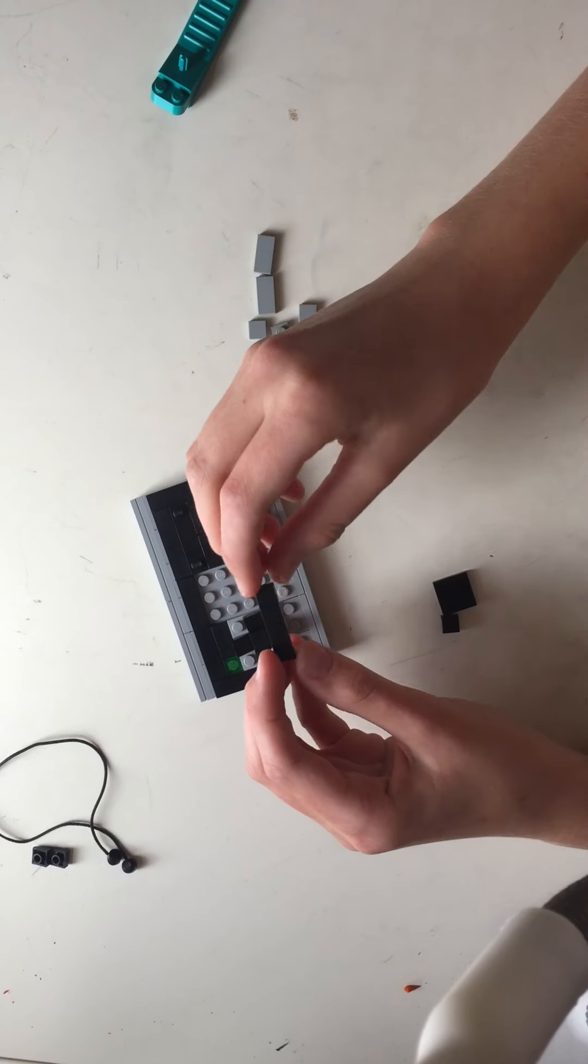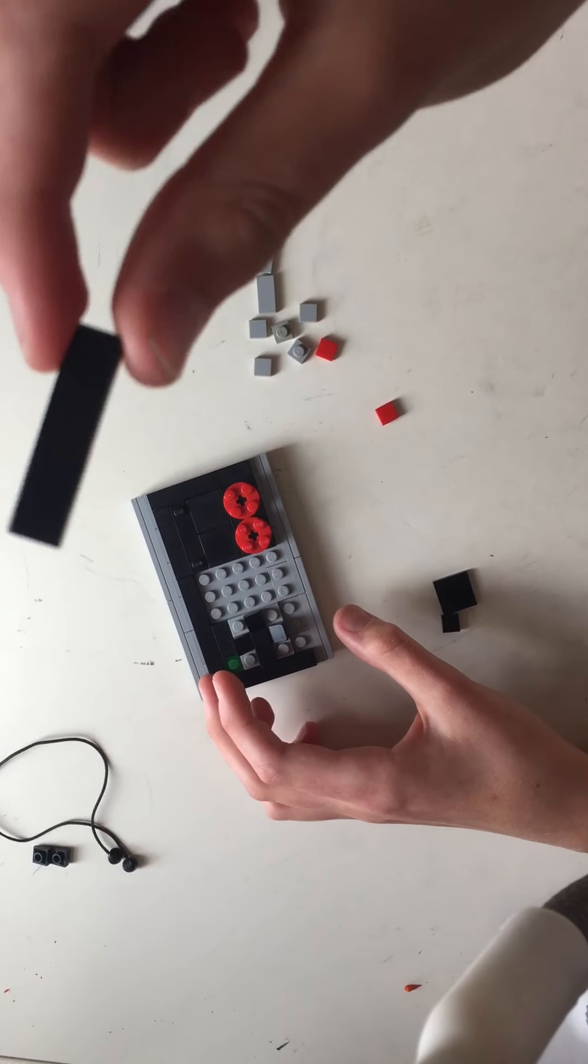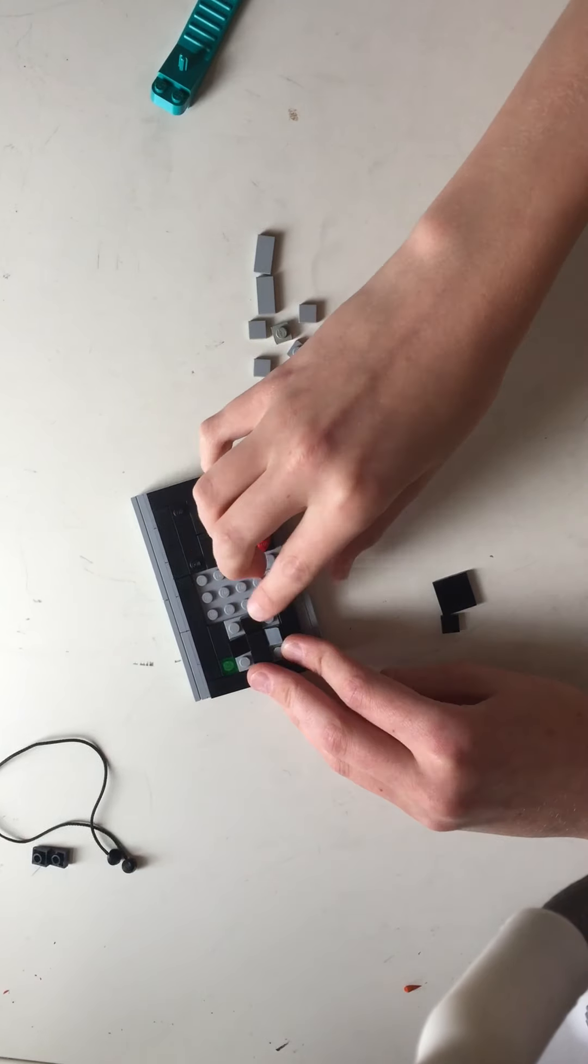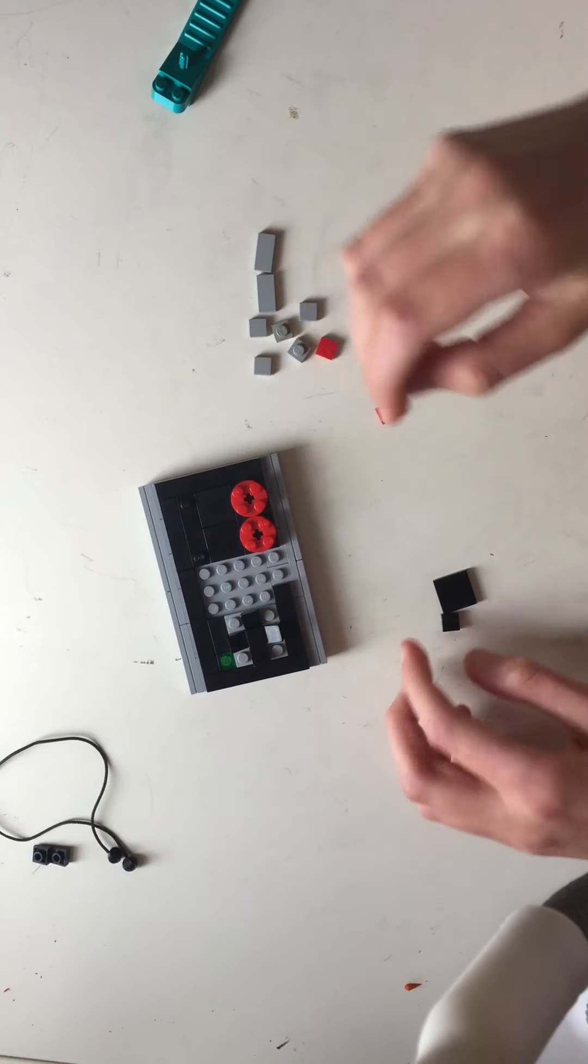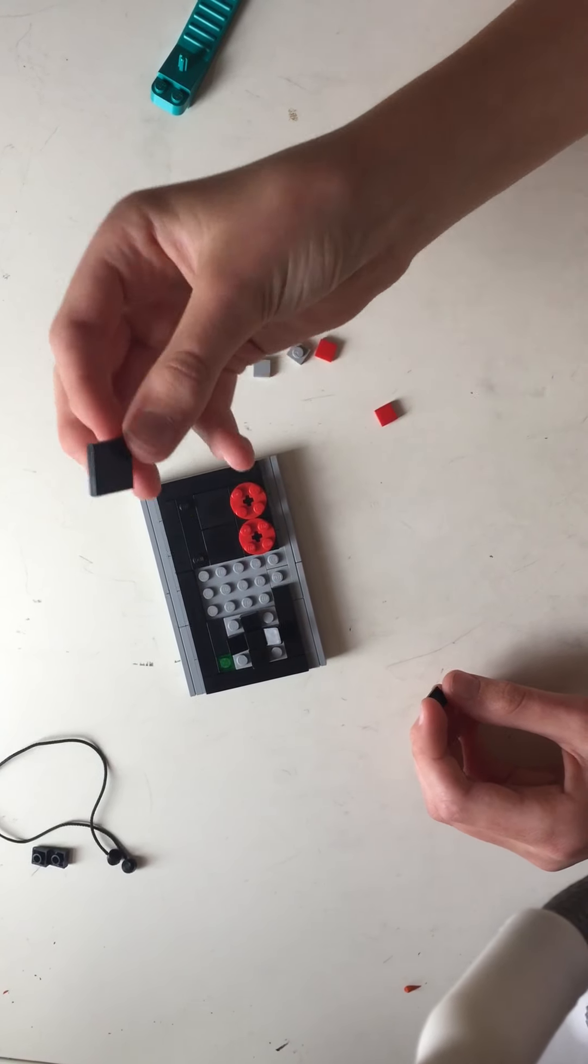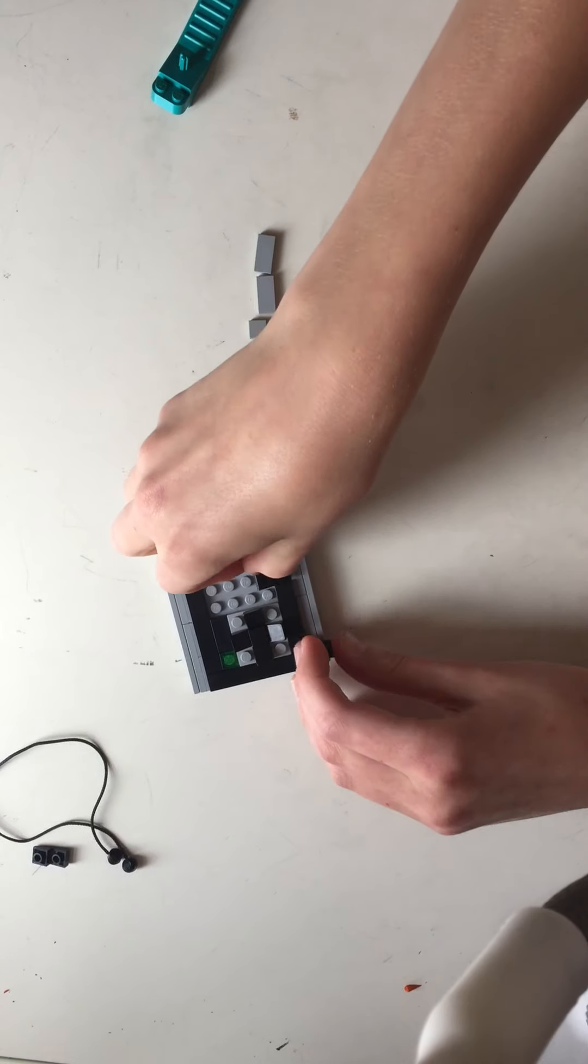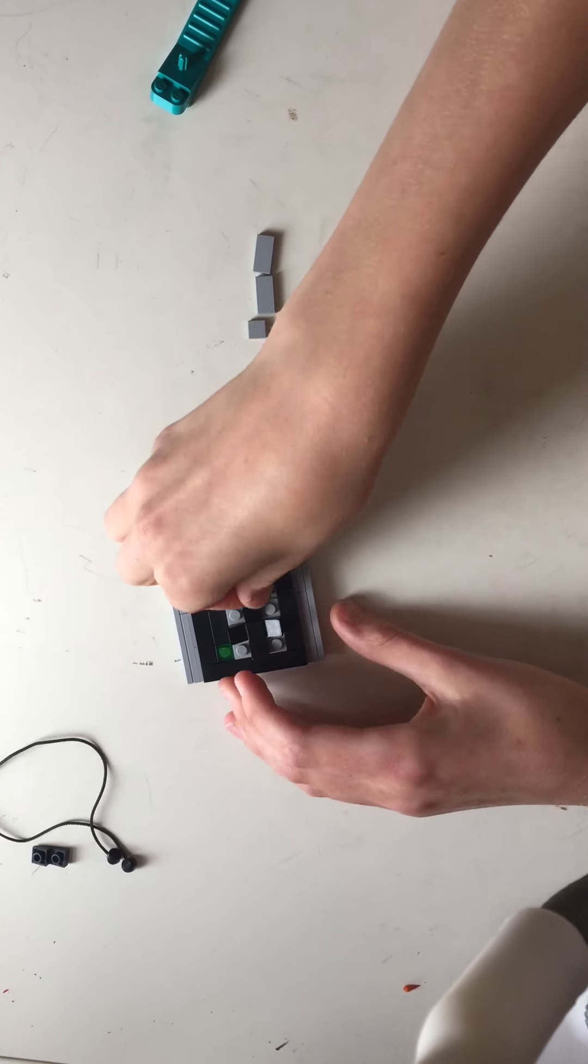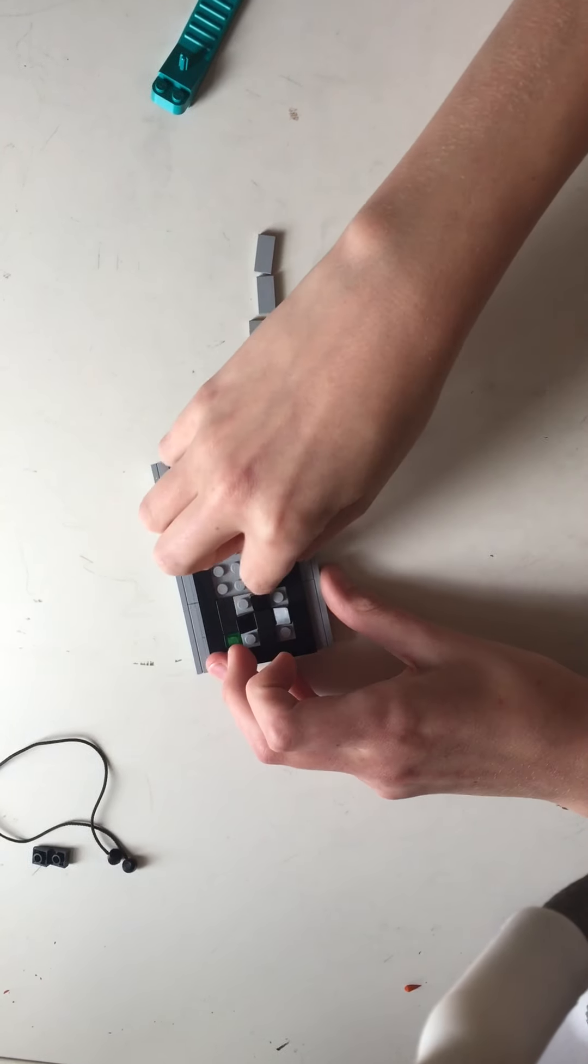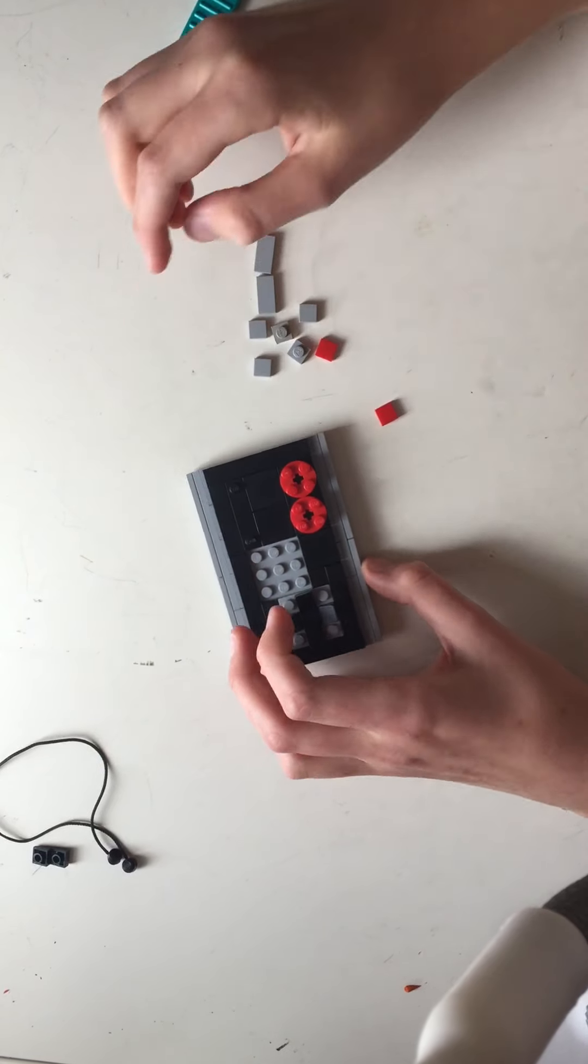Then you will need a one by four black flat tile which goes here, and then you will need a two by two black tile here and a one by one black tile here. So now you have a three by three square in the middle.